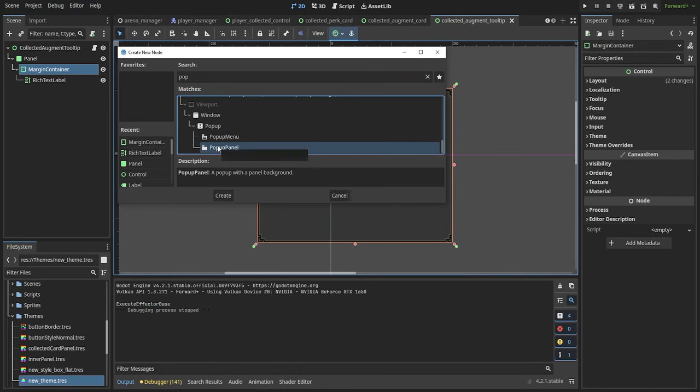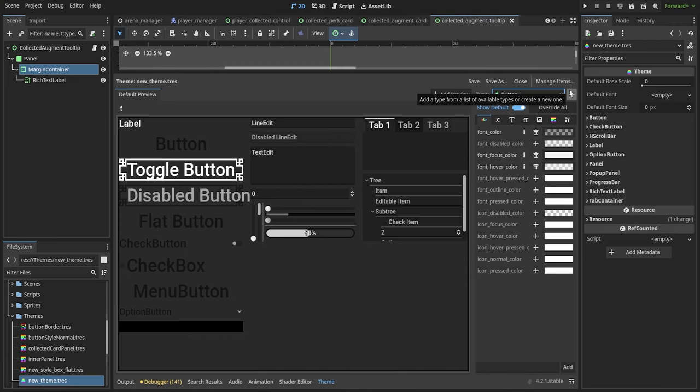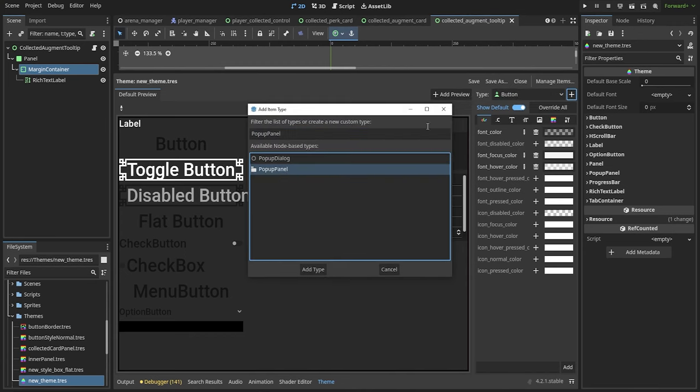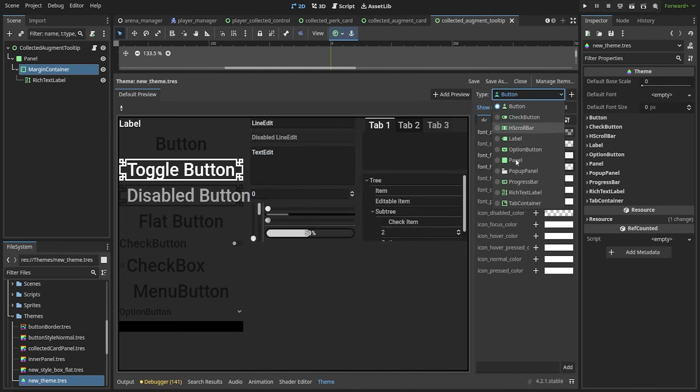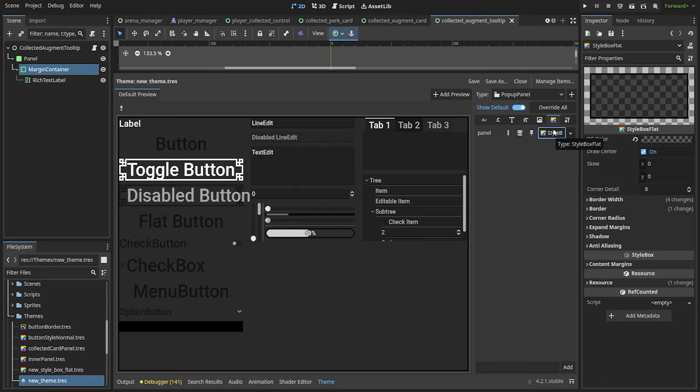Keep in mind that this scene will be a child of a pop-up panel, so if you want to fairly easily change how that will look, make your own custom theme and add a pop-up panel and create an empty style box for it so that it is invisible. I'll make mine black with reduced opacity.